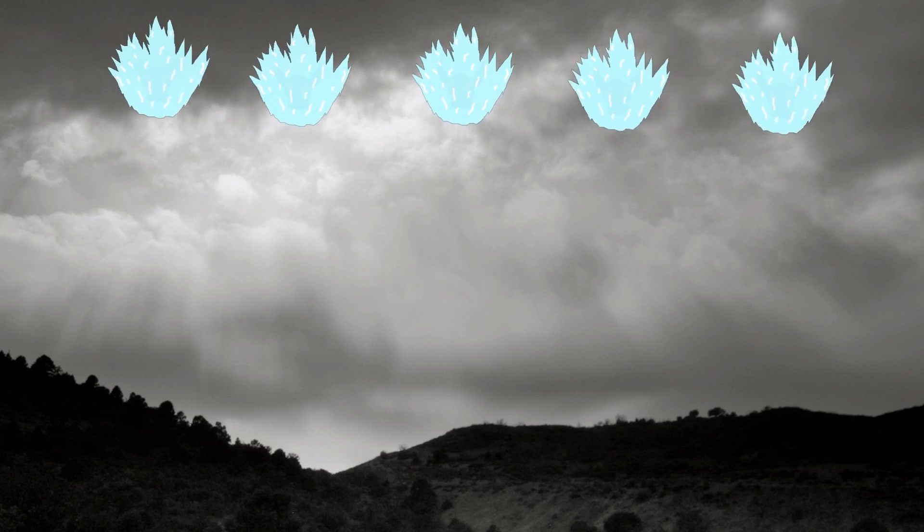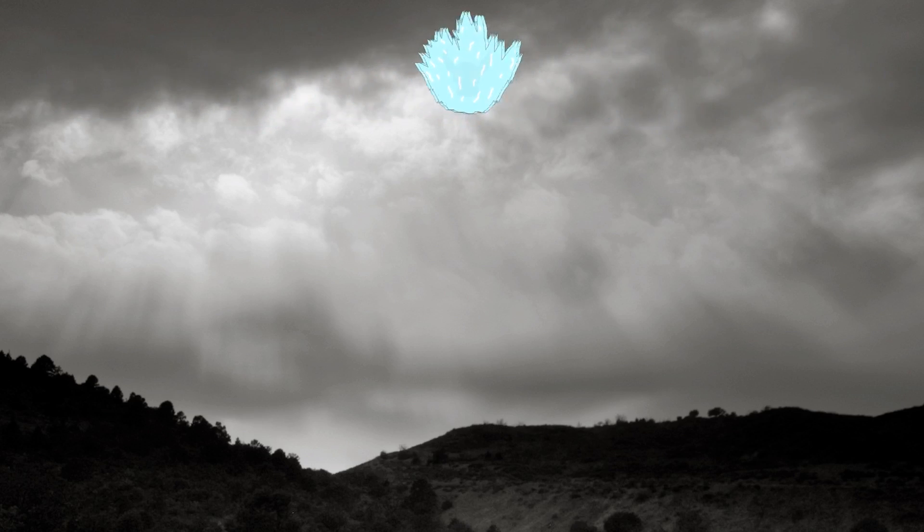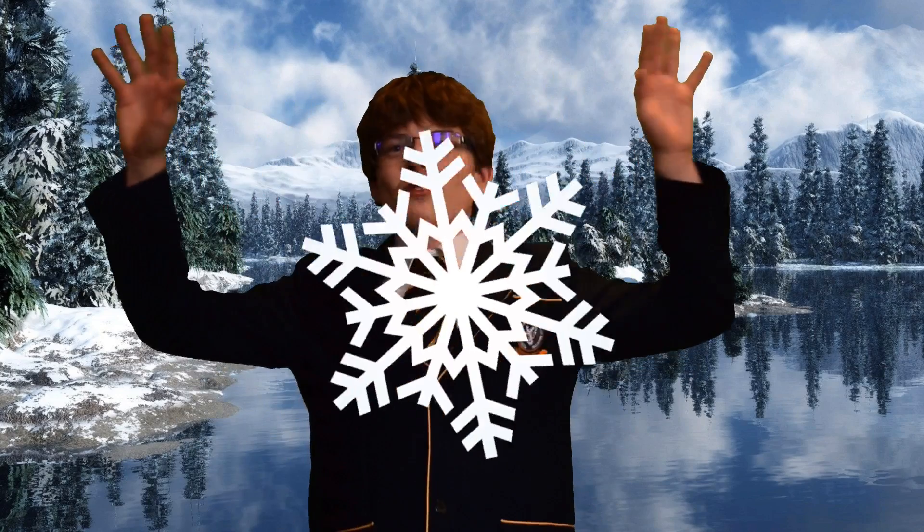These tiny ice crystals collide to make a snowflake. If enough ice crystals collide together, they'll be heavy enough to fall to the ground in the form of a snowflake.